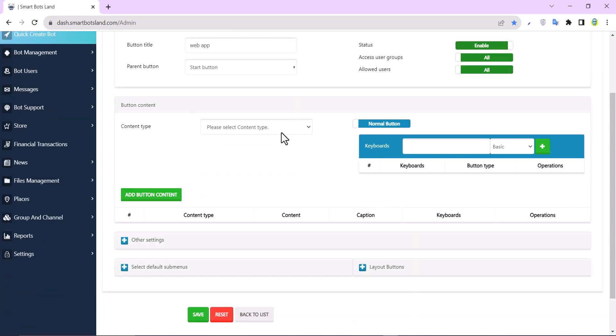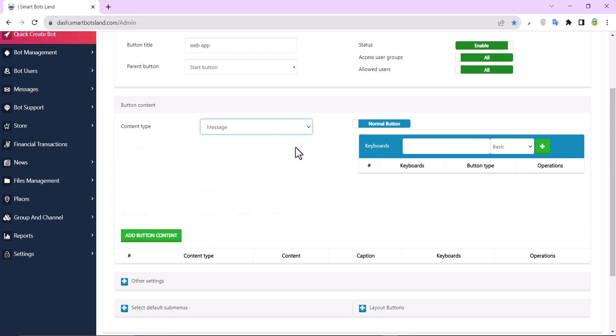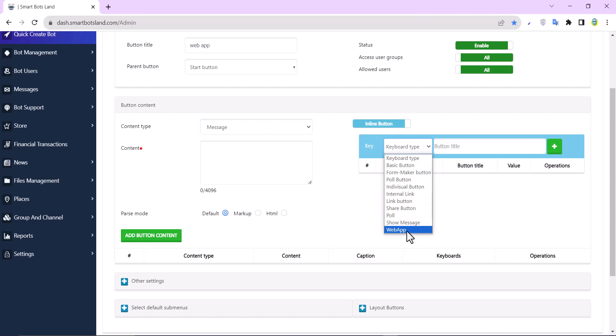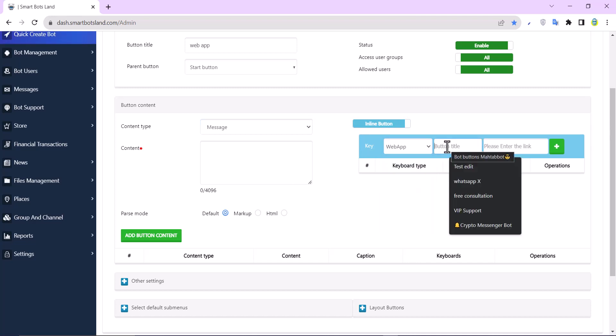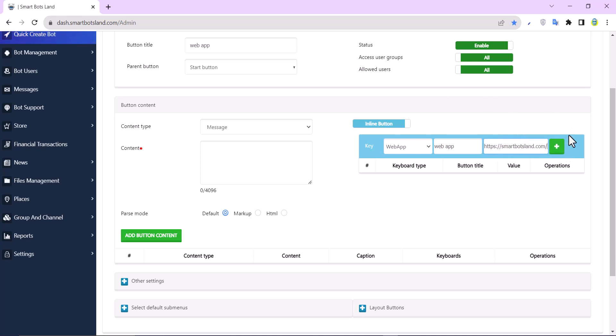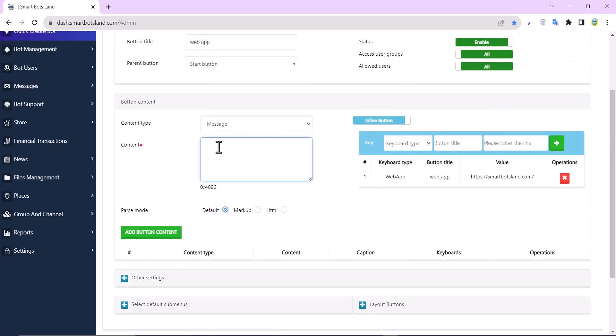And for content type, I choose message. And you have to change normal button to inline button. And you can see here web app. I click on it. And I write my button title again. I write a website address here. This is our site, smartbotsland.com.